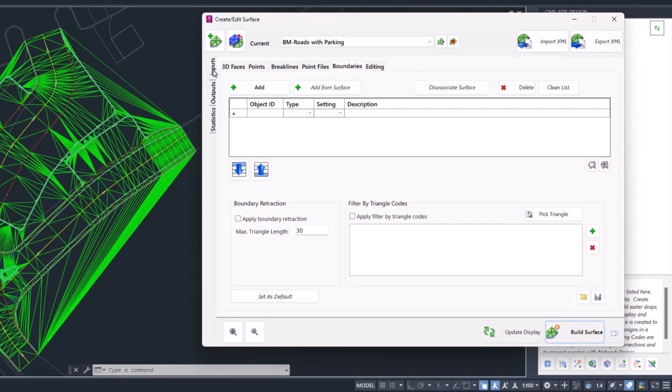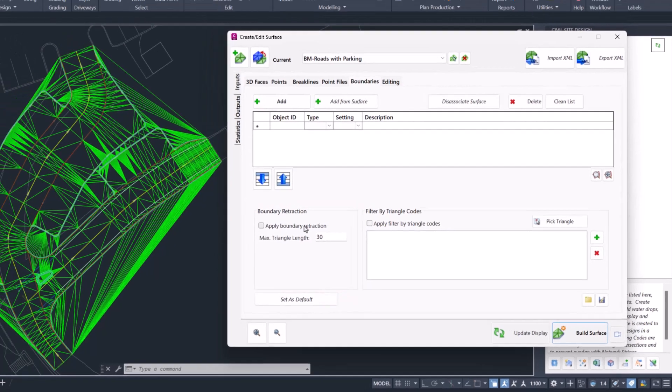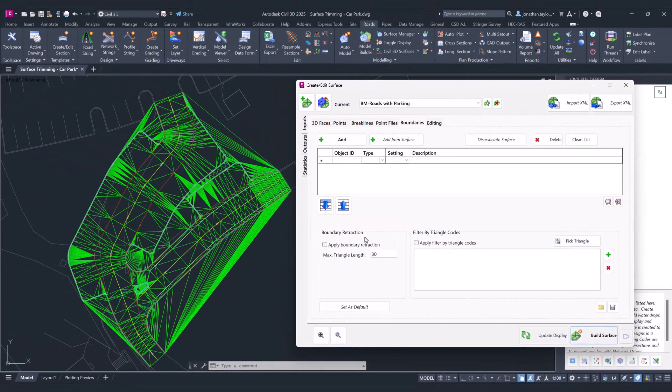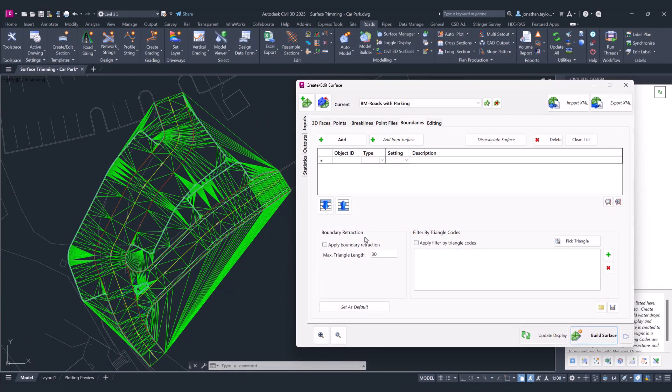In the surface manager we've got the inputs tab, boundaries tab, and down the bottom we've got boundary retraction. The way that boundary retraction works is it looks for triangles of a nominated length and aims to trim those out from the outside of your model working inwards.